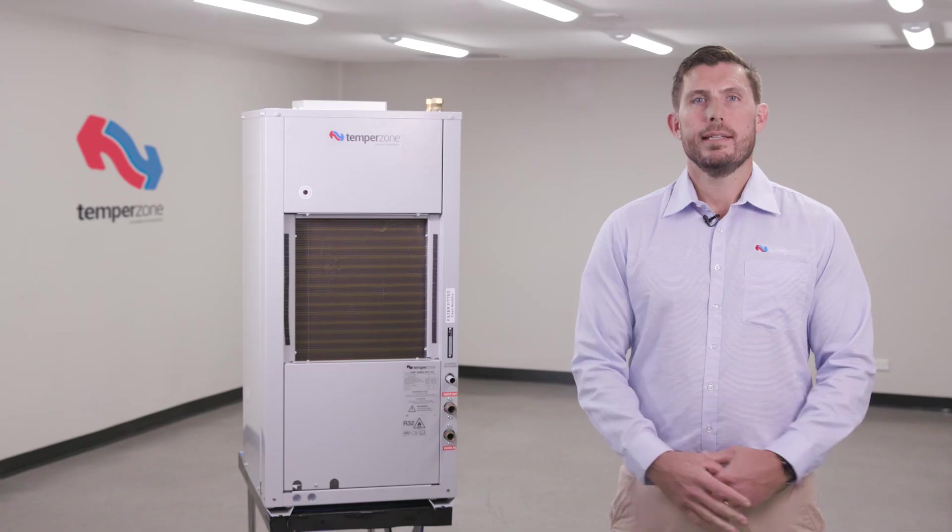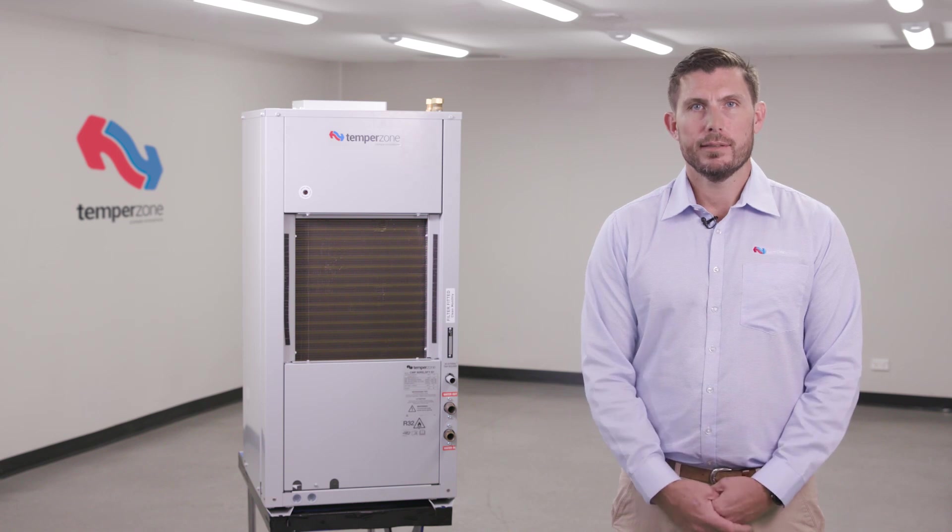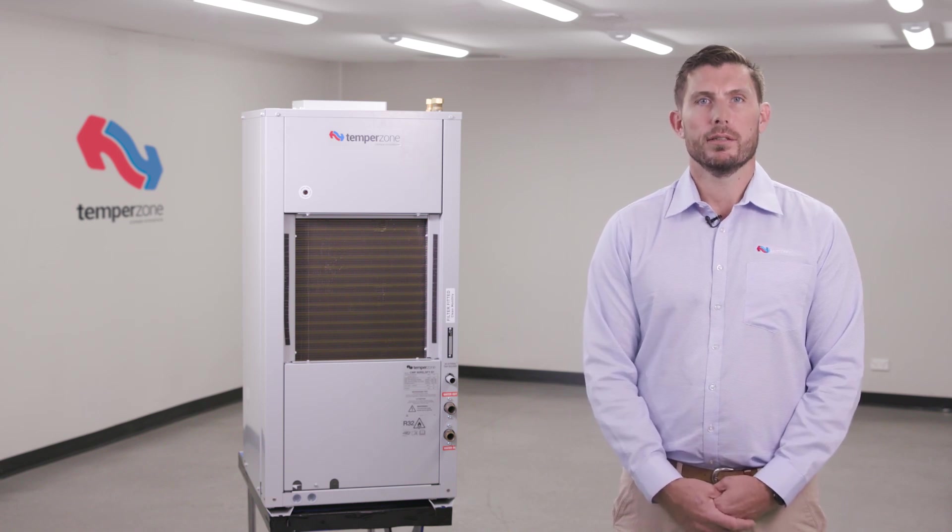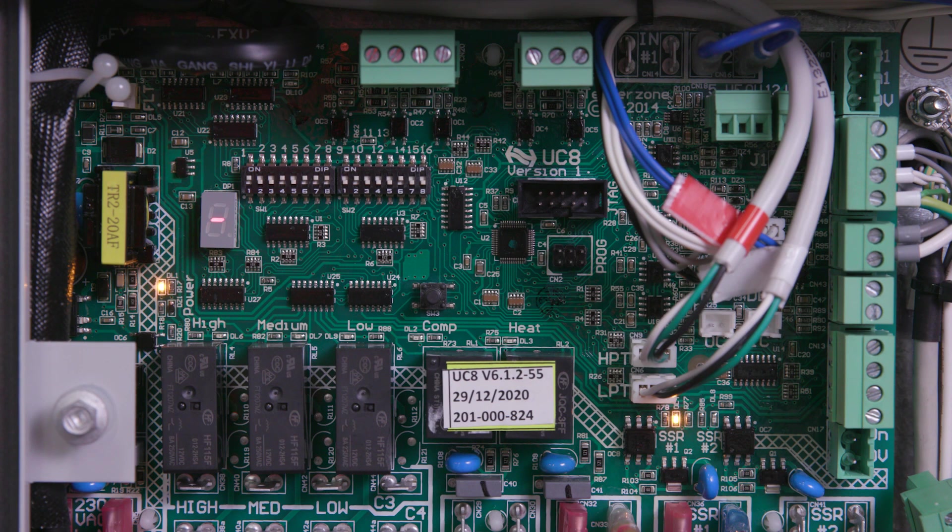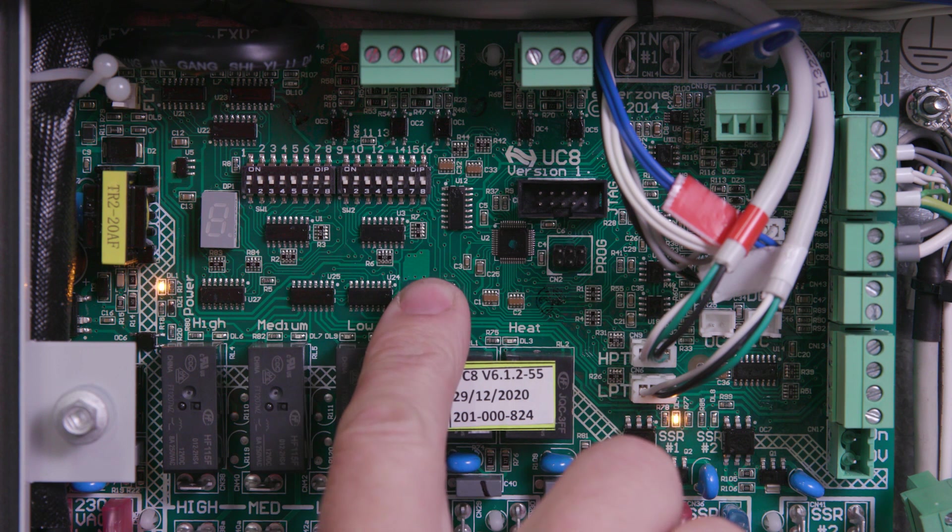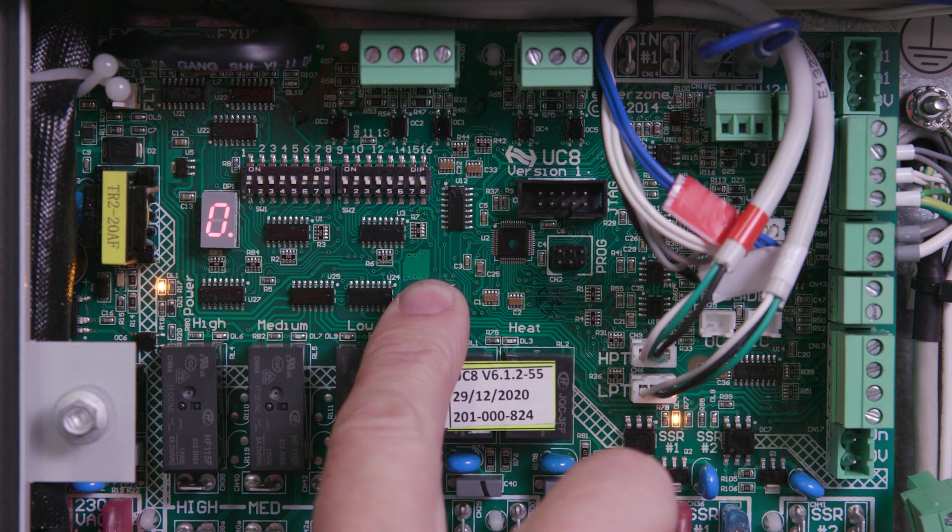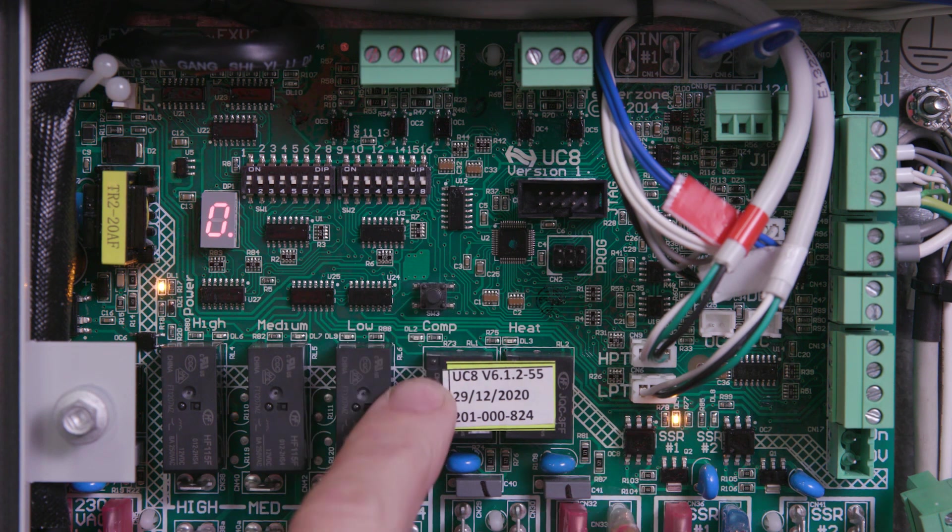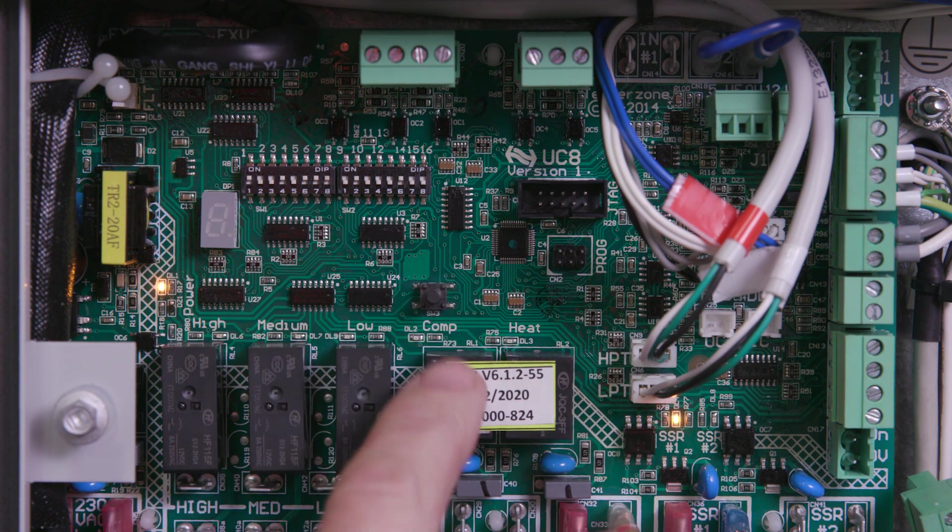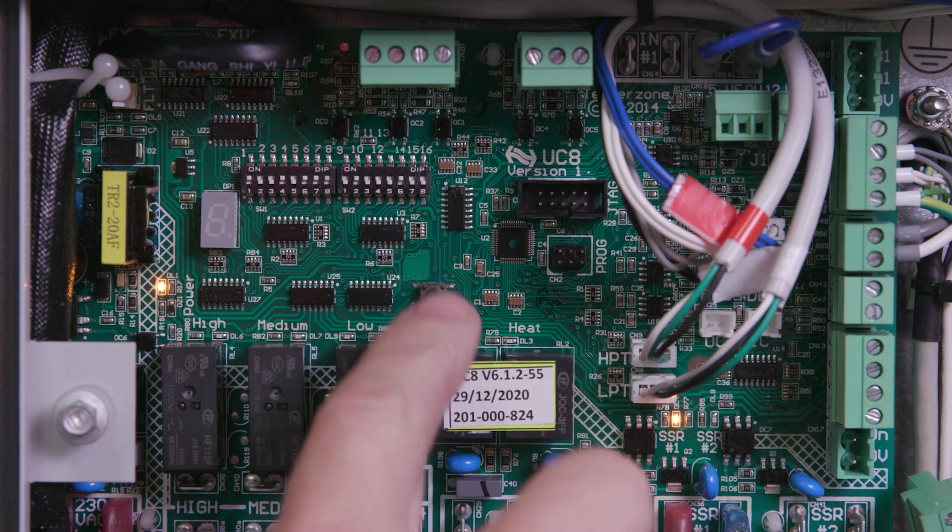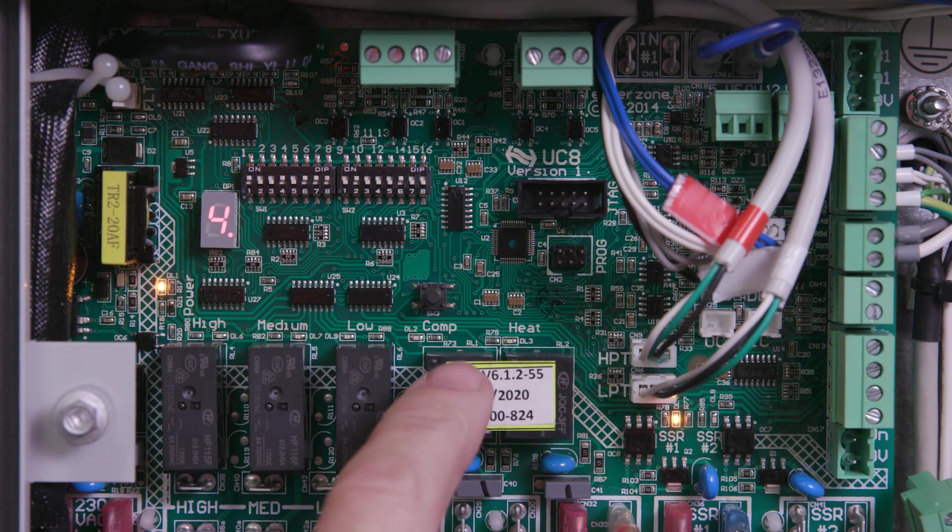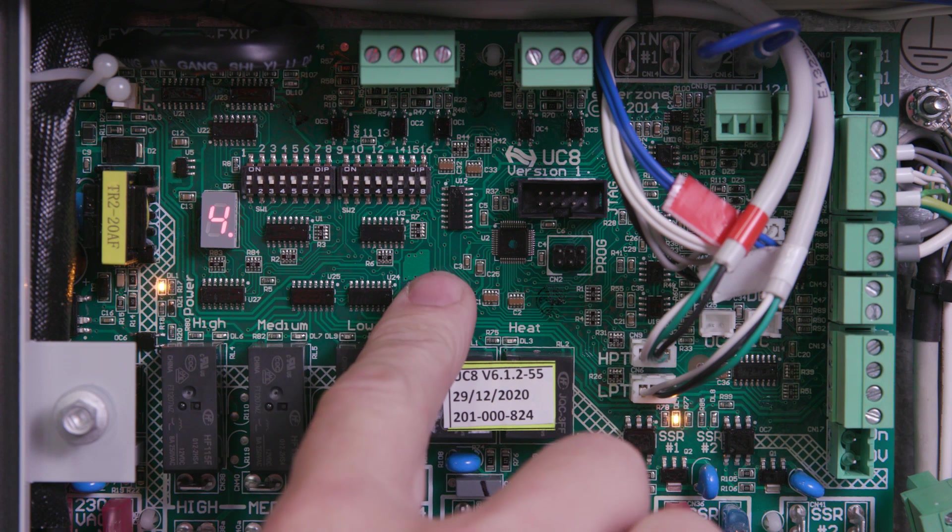The next setting adjustment is to complete the compressor model selection. When the compressor model selection is confirmed, a set of operating parameters is uploaded to the compressor inverter to ensure correct running within design limits. With the remote on-off terminal removed, press and hold the SW3 push button until it displays 0. Short press the push button until the number 4 is displayed, press and hold to confirm.